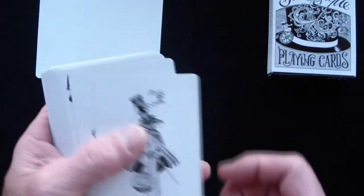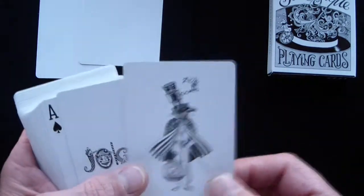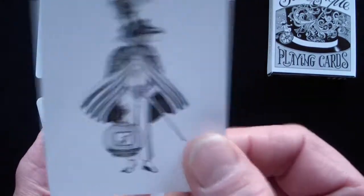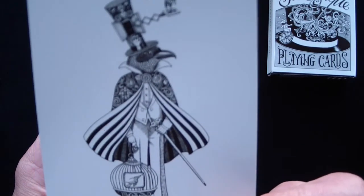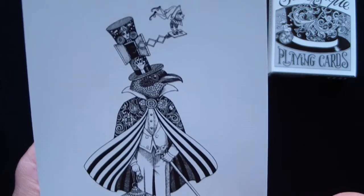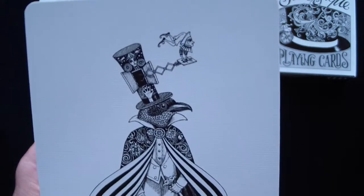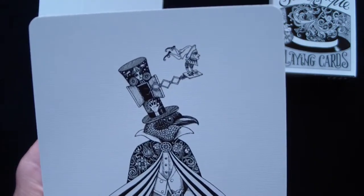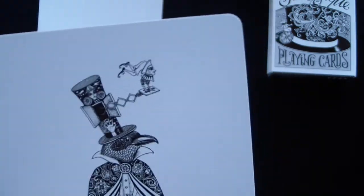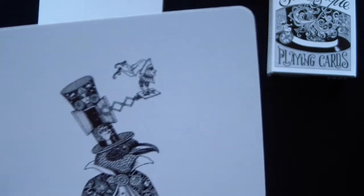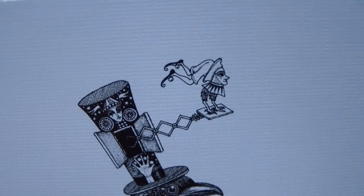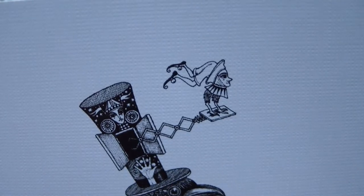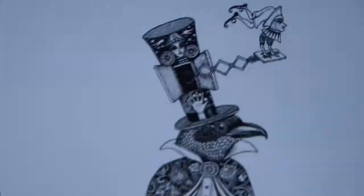You get two jokers and they are very different. You see the first one is kind of a figure there with a bird head and a top hat and like a cuckoo thing coming out of the top. It looks like a face. I don't know how well that will focus.